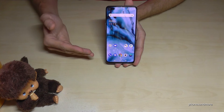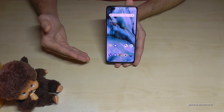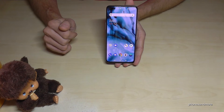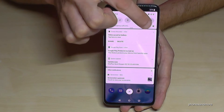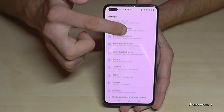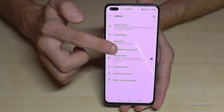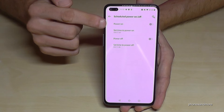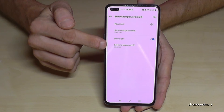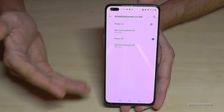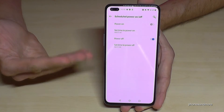The next feature lets you turn off the phone automatically, since we don't need our smartphones while sleeping. Go to Settings > Utilities > Scheduled Power On/Off. Here you can schedule a power-off time — when turned on, you choose the specific time for the phone to switch off automatically.